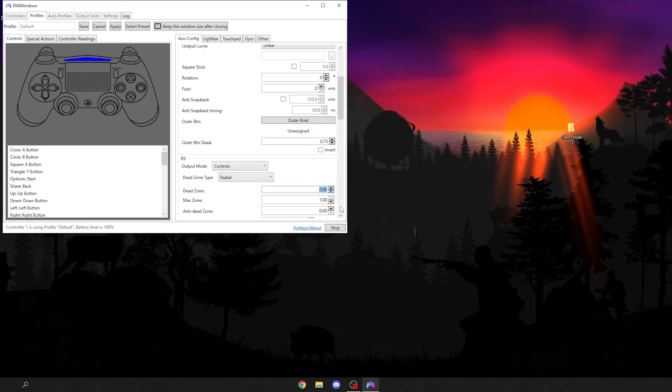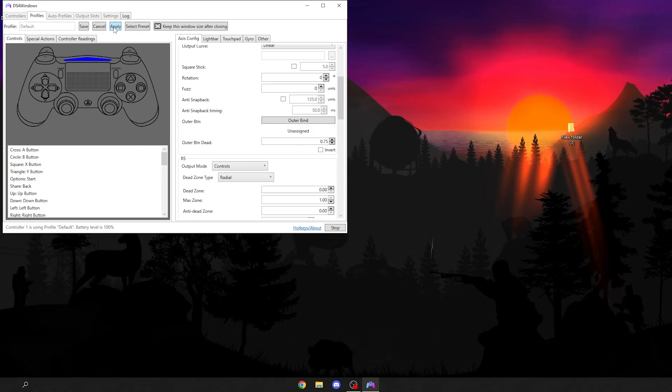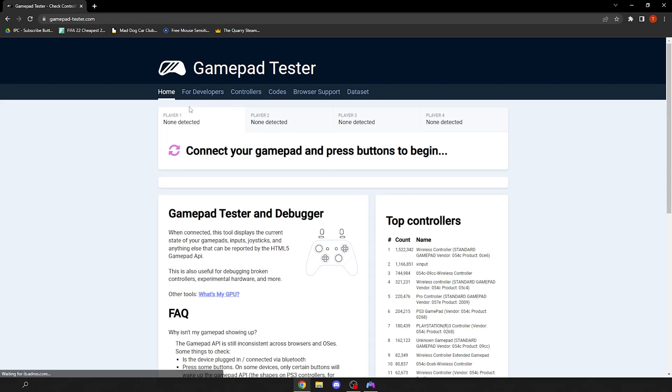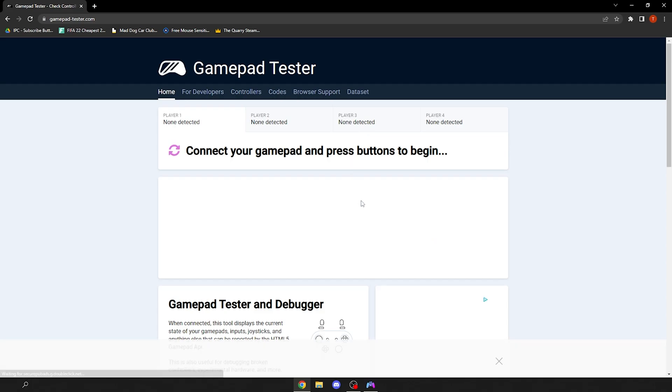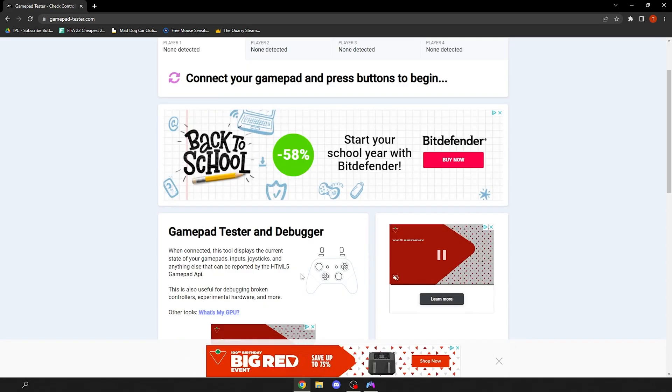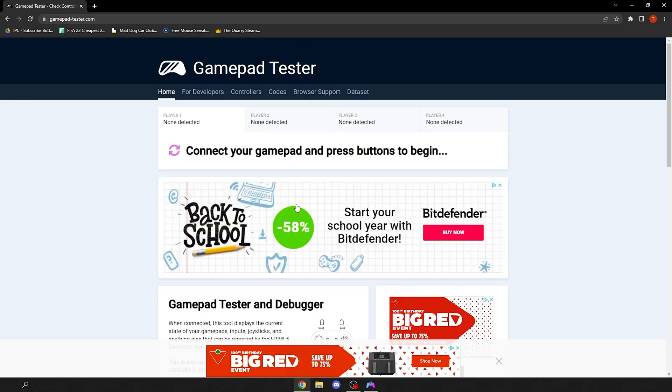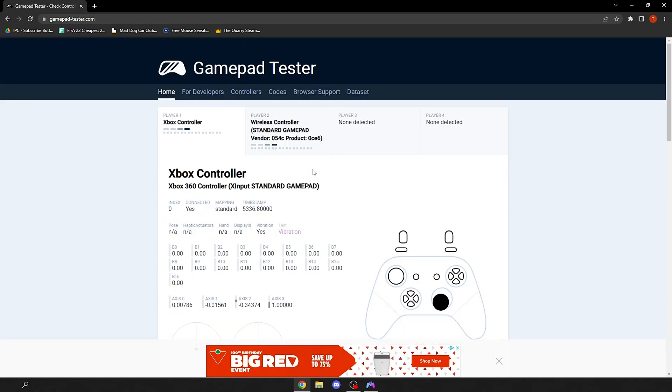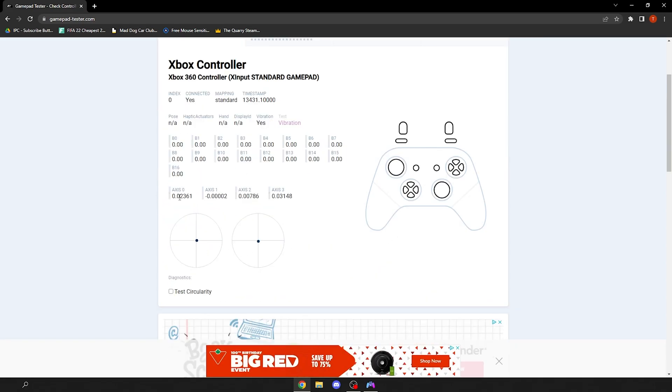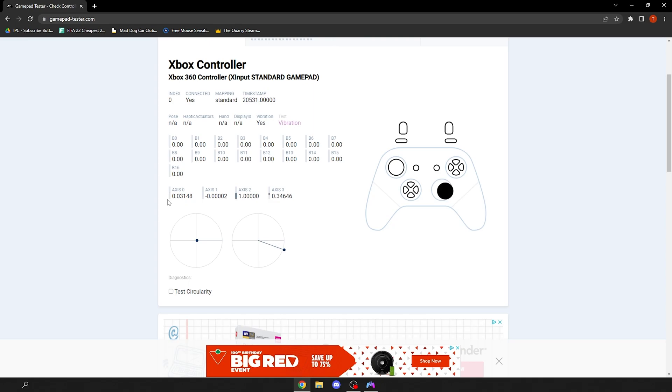Click apply and then go to gamepad tester. It will be linked in the description. Just move your left stick around. Mine is 0.02 max. I drop my controller a lot so it happens. On my right stick I have 0.03.